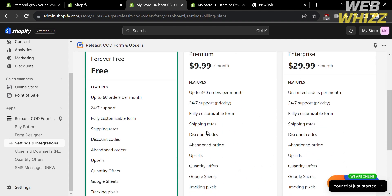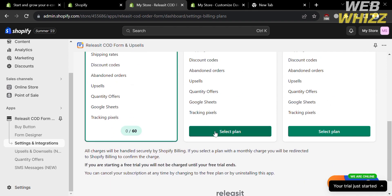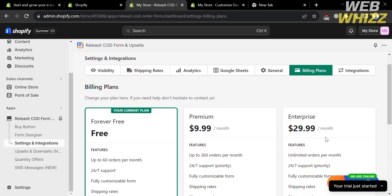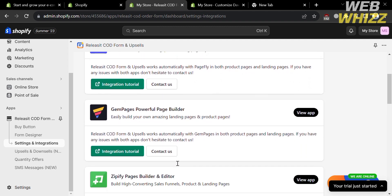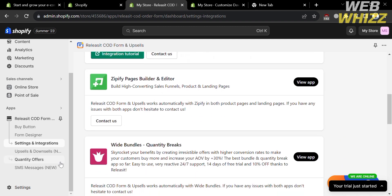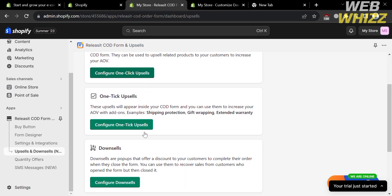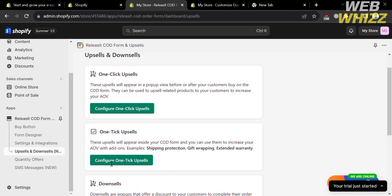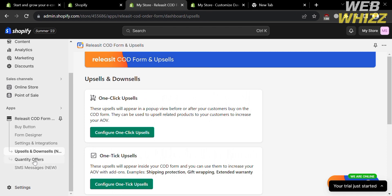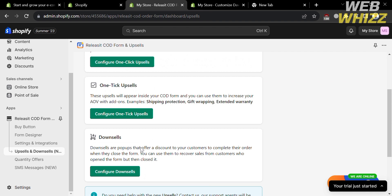Under Billing Plans, you can see the available plans to upgrade your account, with corresponding prices, benefits, and features. Under Integrations, you'll find other applications you can integrate with this app. You can also navigate Upsells and Downsells, Quantity Offers, and SMS Messages options from the left side panel. That's how you can use Releases It Code Form and Upsells on Shopify. Thank you.